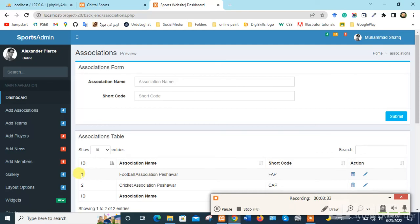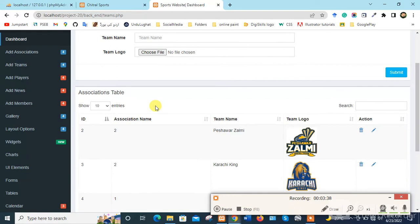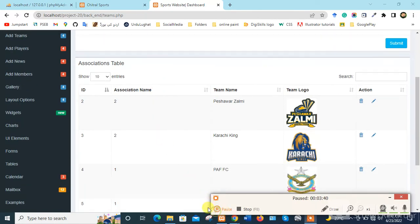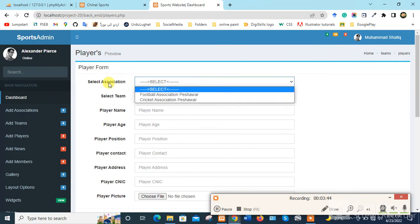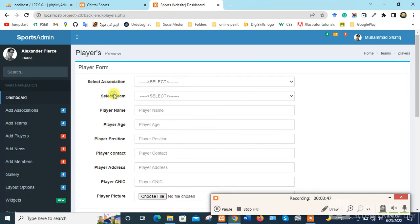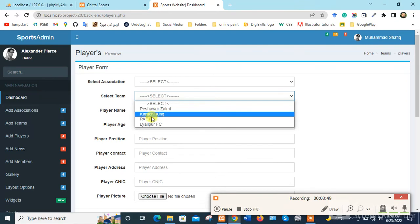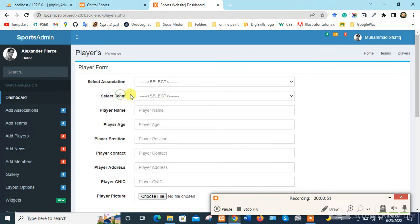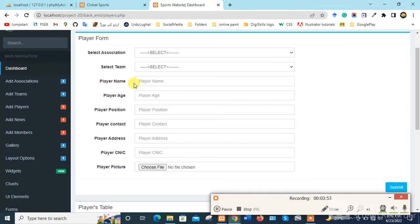Now we click on Add Players. From here we can select the association, then select the team. Here we can write the player name, age, position, contact number, address, and CNIC number.